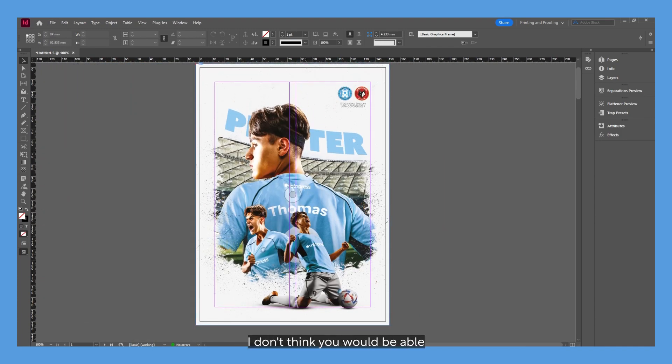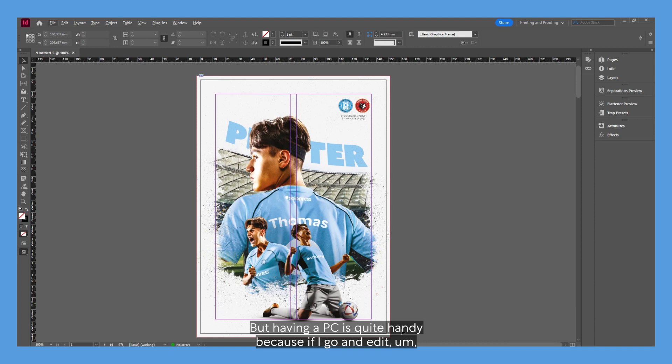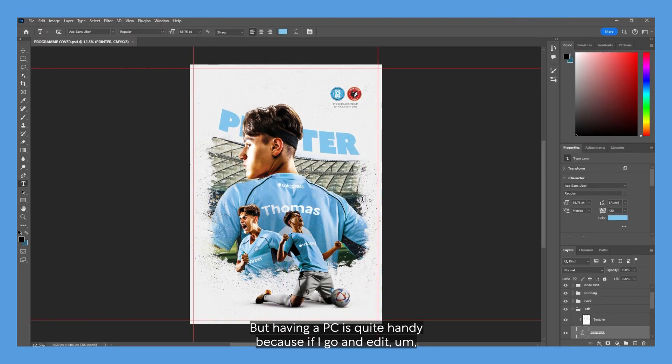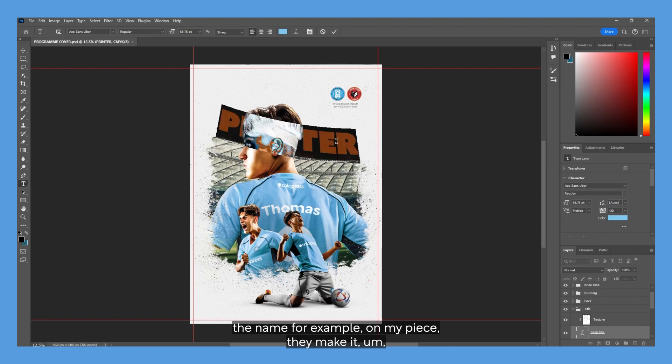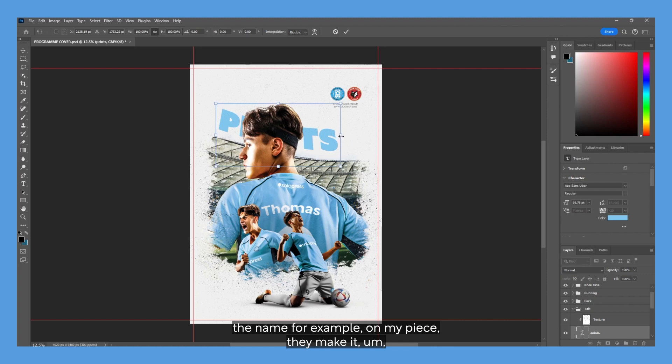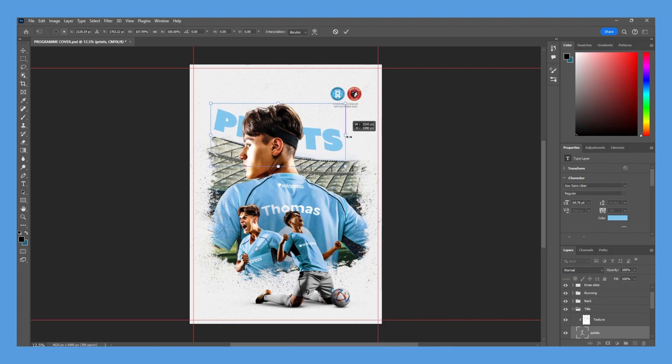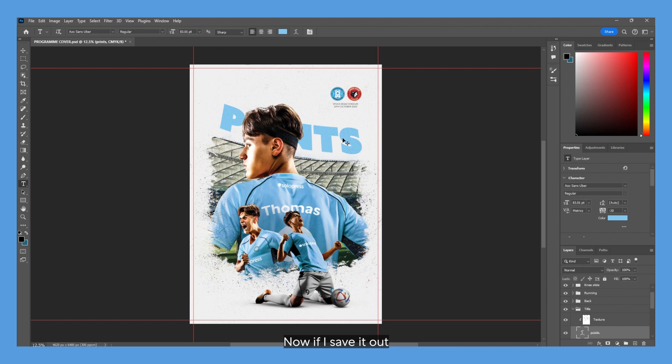Unfortunately, I don't think you would be able to achieve this design in InDesign, so I had to make it in Photoshop. But having a PSD is quite handy because if I go and edit the name, for example, on my PSD—let's make it larger and centralize it—and now if I save it out...